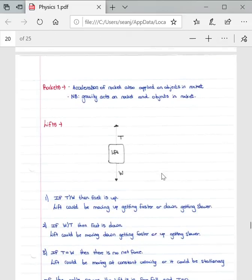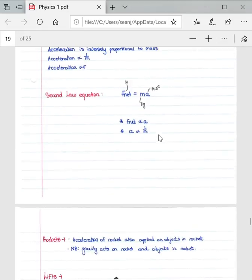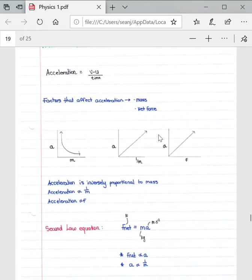Before moving on to examples, let's define Newton's Second Law: when a net force is applied to an object of mass, the object accelerates in the direction of the net force. The acceleration is directly proportional to the net force and inversely proportional to the mass.